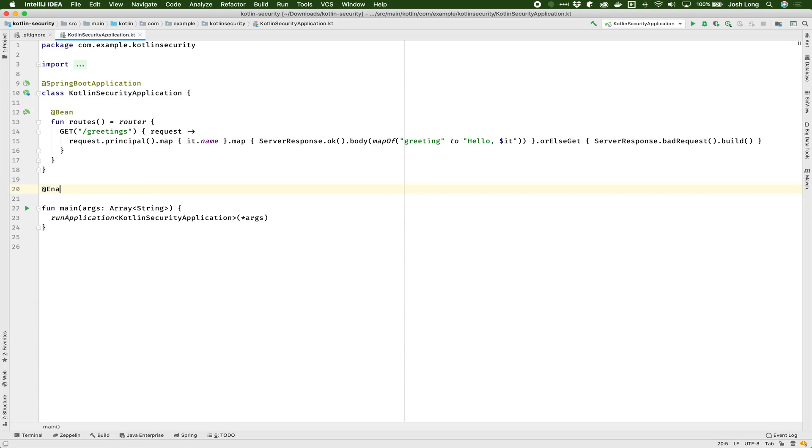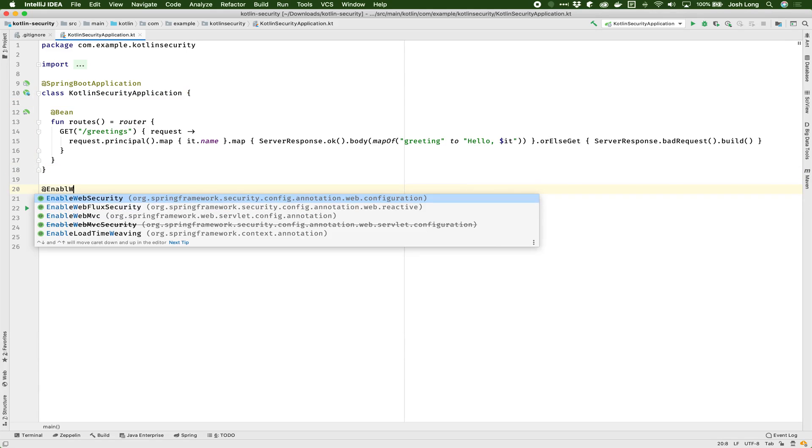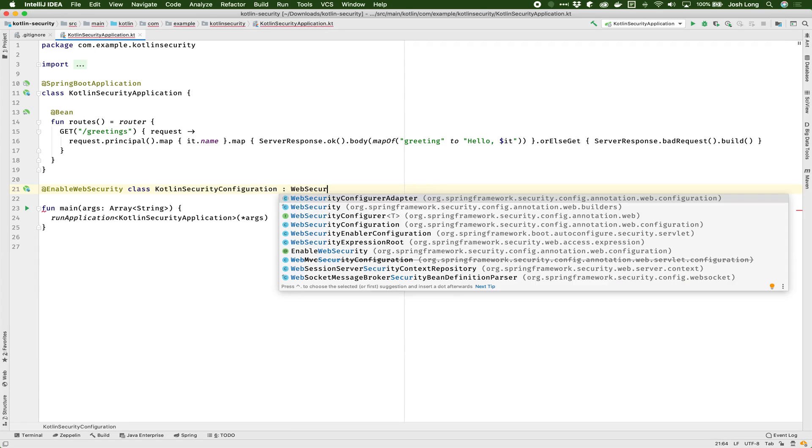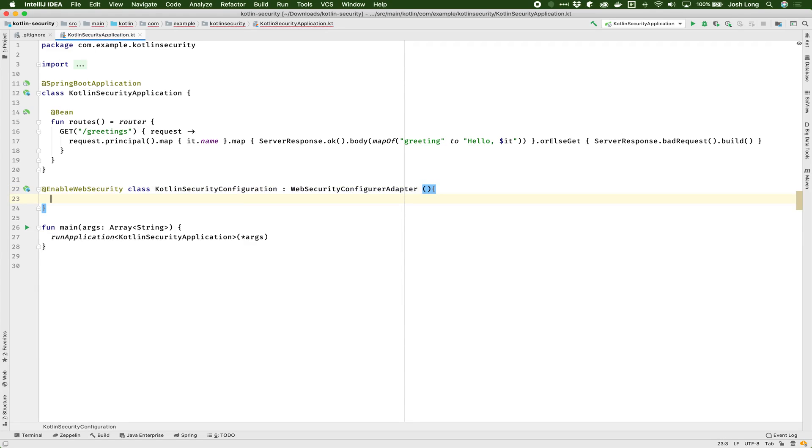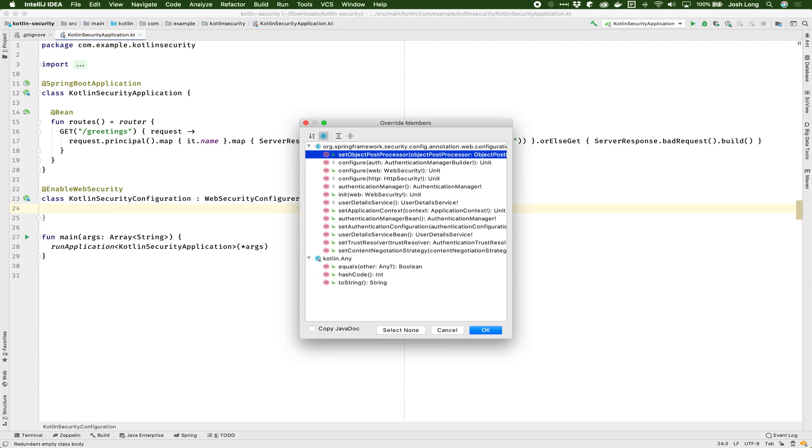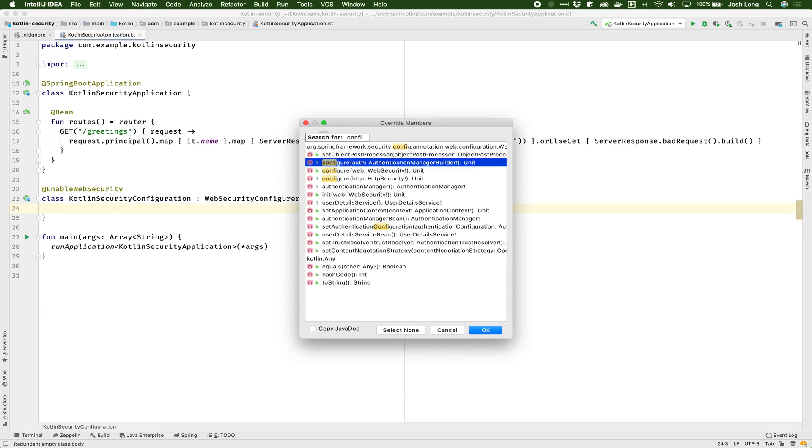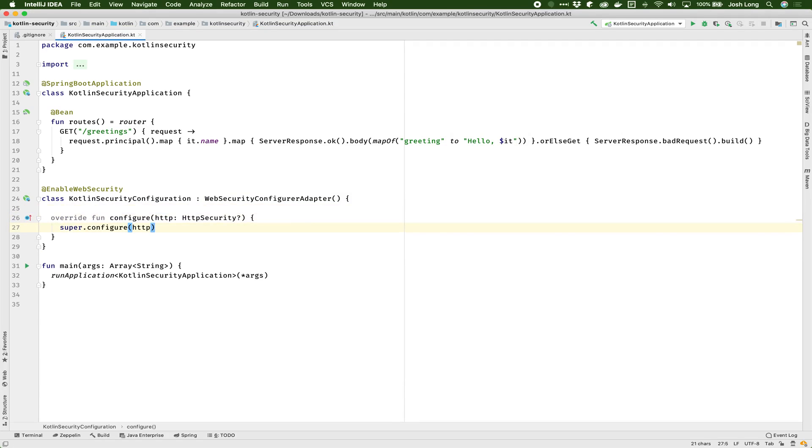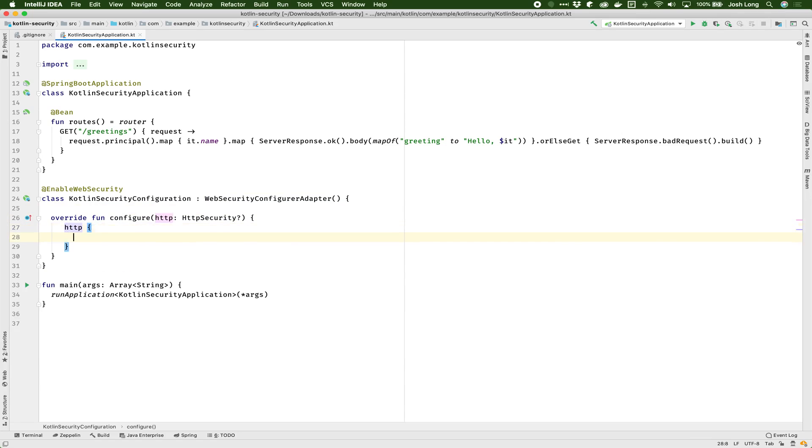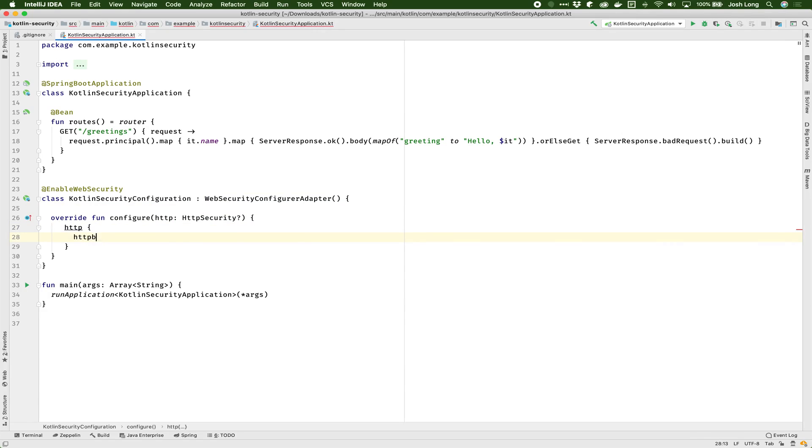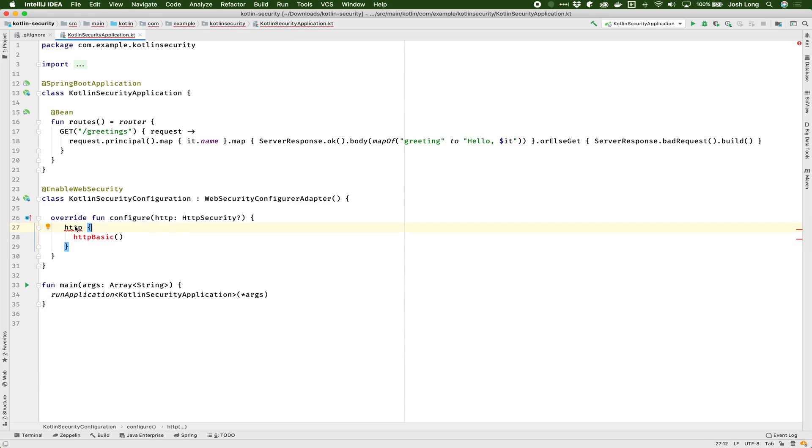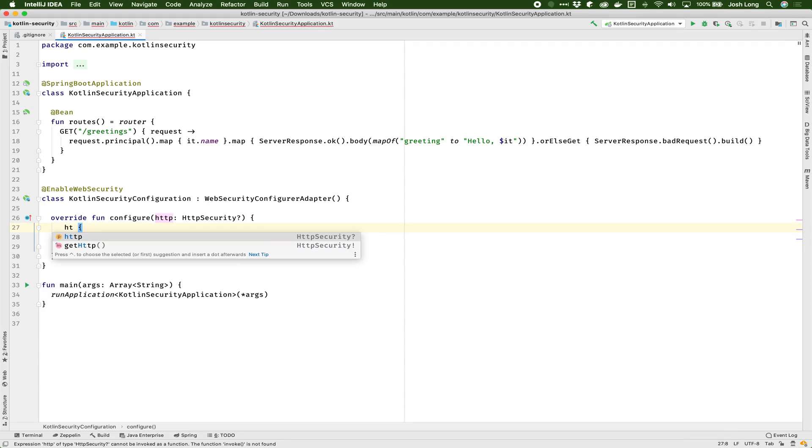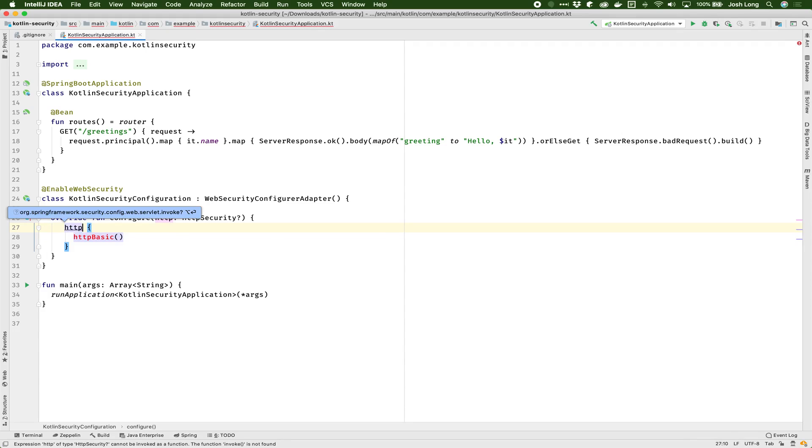So I'll create a class at enable web security class security kotlin security configuration web security config adapter. And all I want to do is I want to override the HTTP configuration. So I'll say HTTP and configure that. We'll say we're going to use HTTP. HTTP and with that, I'm going to create, I'm going to enable HTTP basic. So let's see. HTTP basic. There we go. HTTP basic.